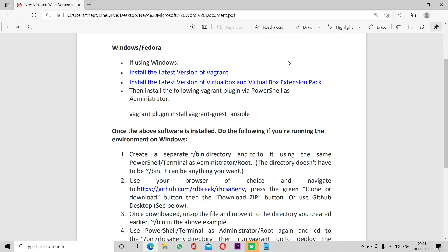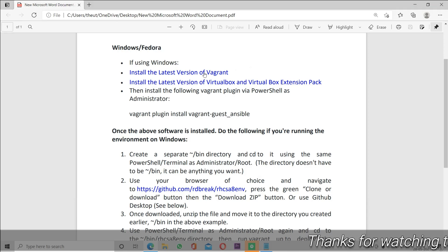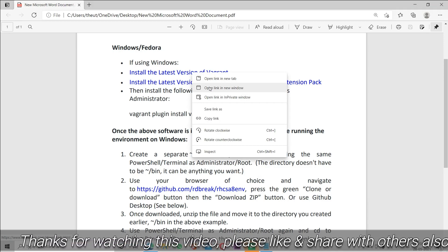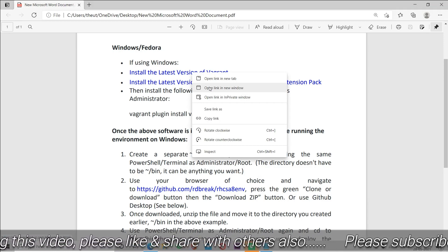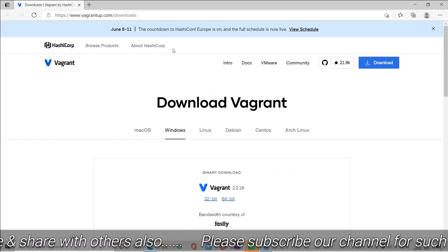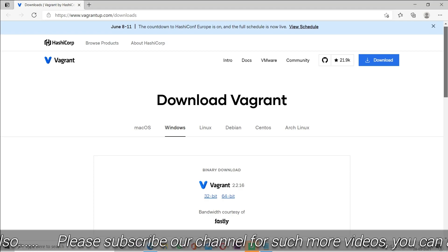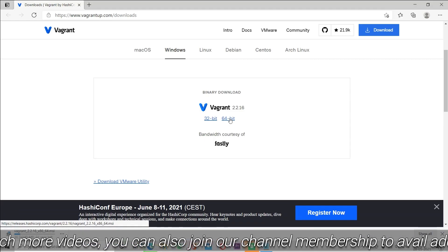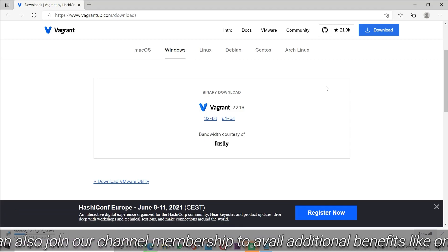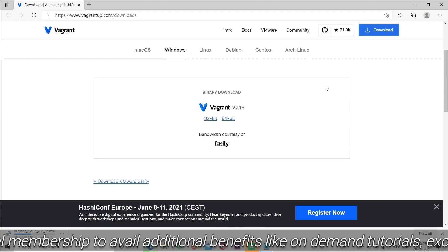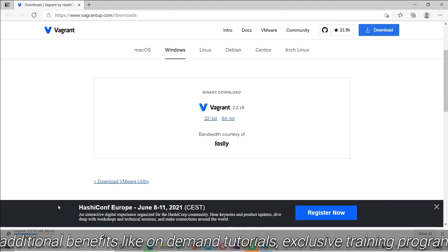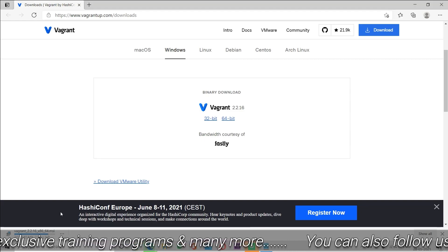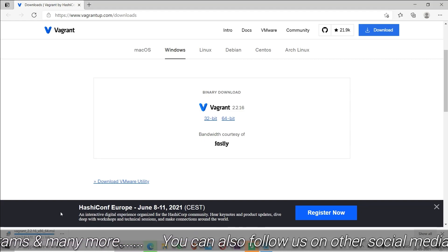First of all we will install the latest version of Vagrant. We can go to the Vagrant page by clicking on the link I will provide in the description of this video. It will redirect us to the Vagrant website and from there we can download the 64-bit version of this tool. Once the tool is downloaded we will install it in our machine. You can see the tool is getting downloaded.